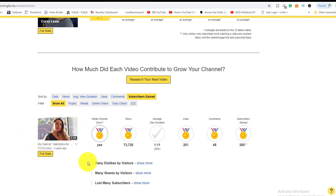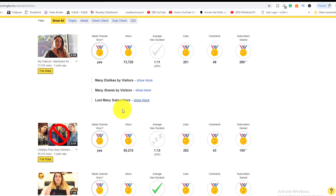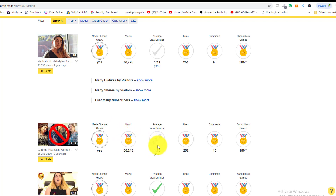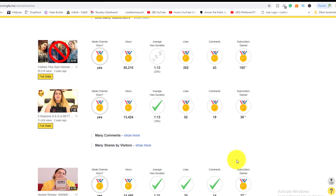She could go ahead and make more content around that topic, because it's clearly a success for her channel. The second video gained over 150 subscribers and also helped the channel grow, with strong views, average view duration, likes, and engagement. You can see it put a lot of subscribers into her channel in terms of growth.